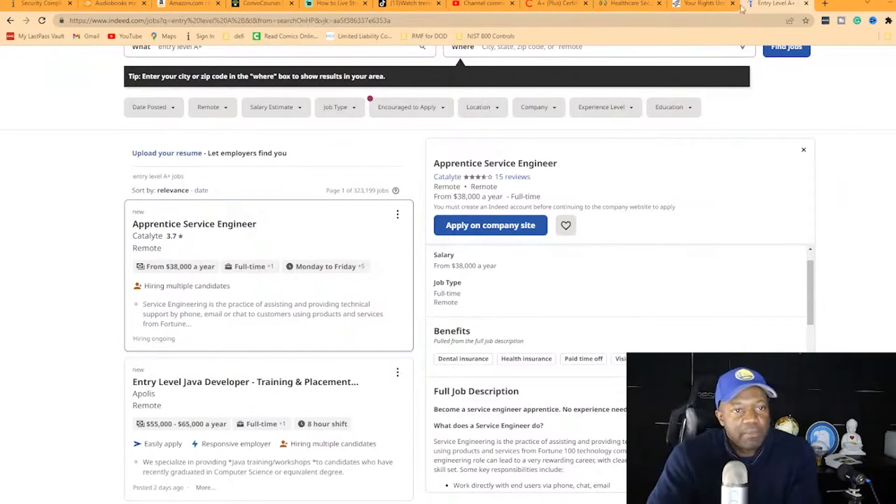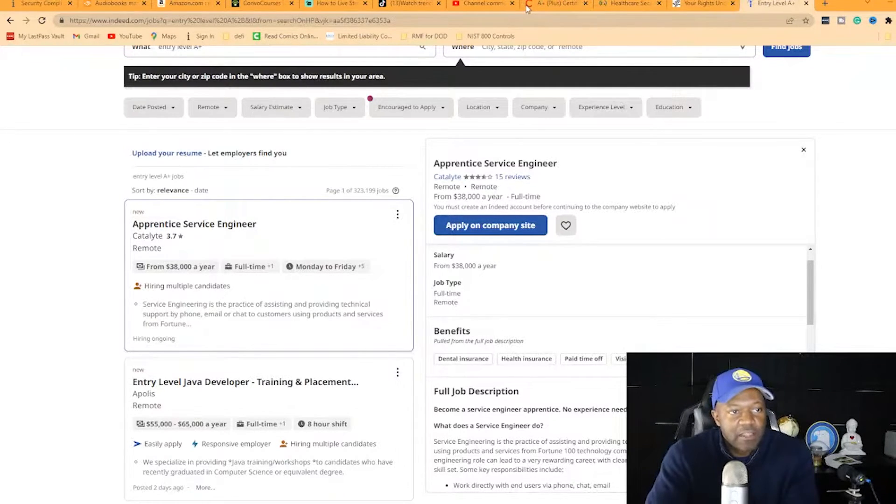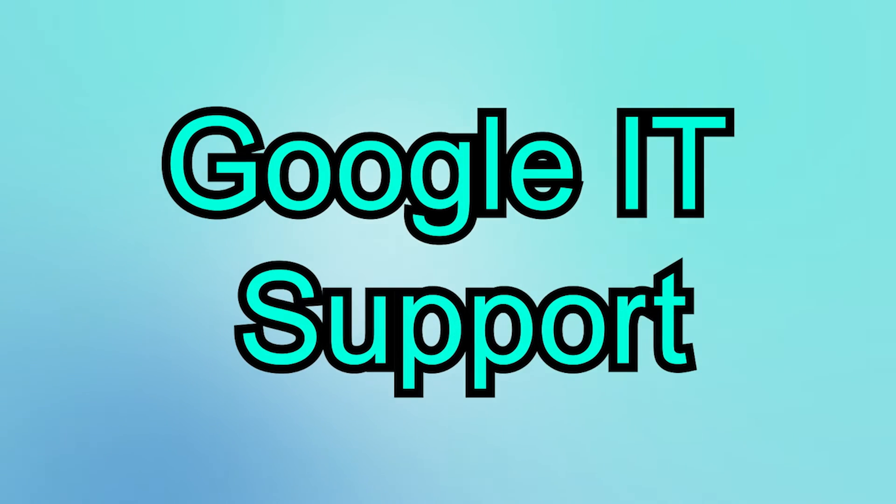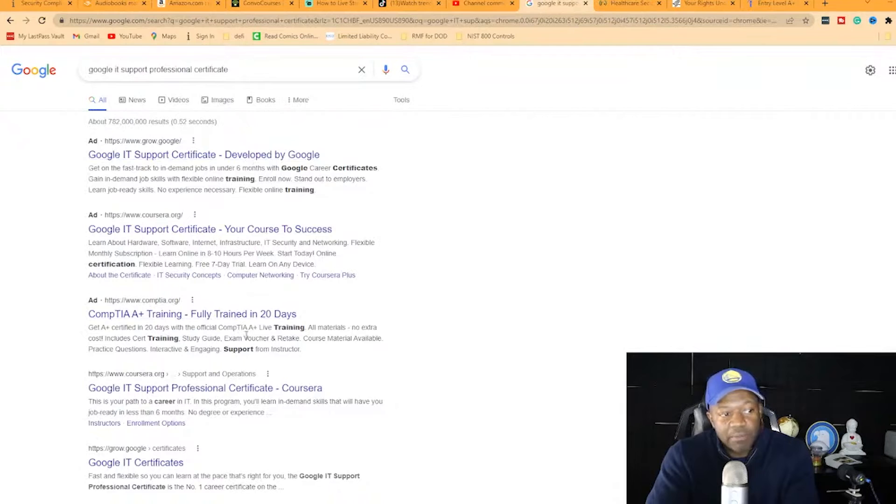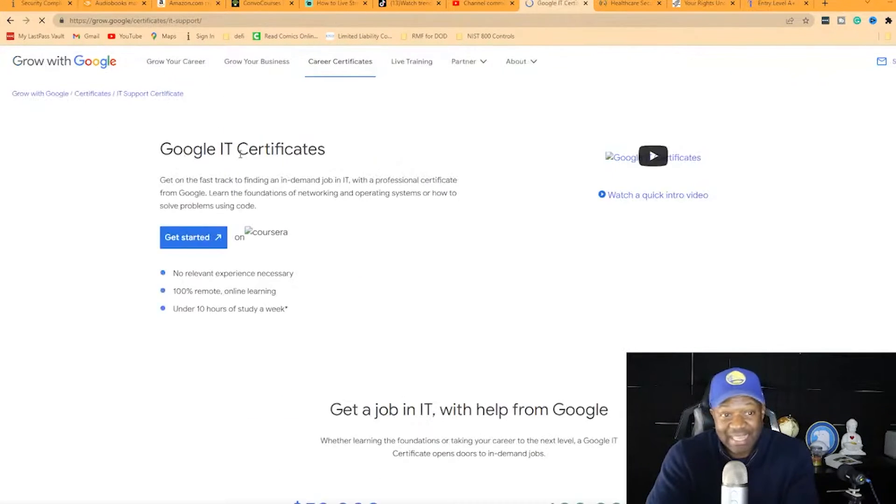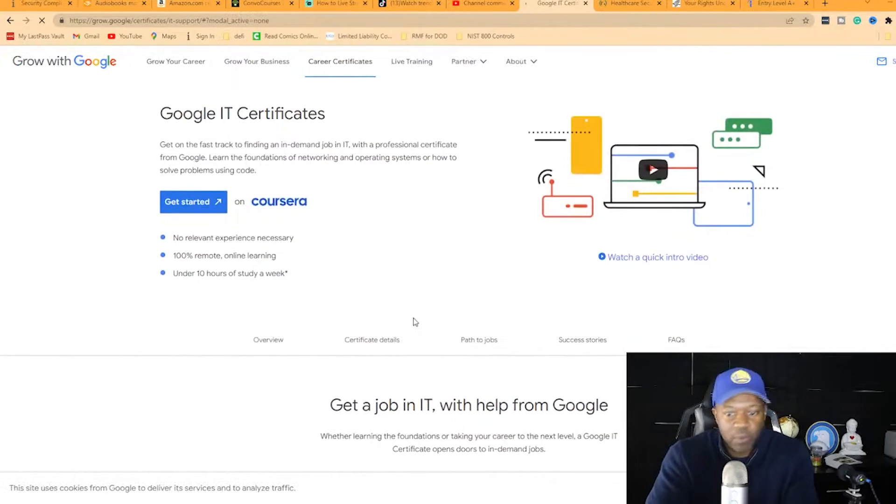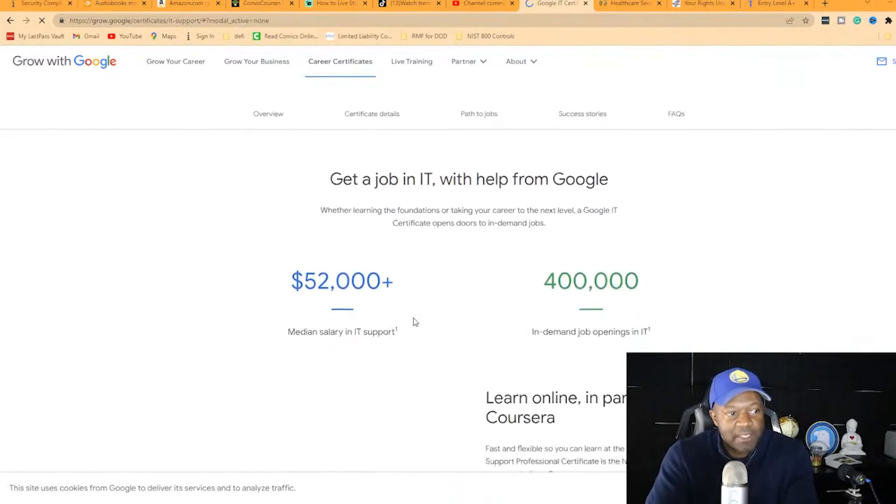I'm going to give you several options - you don't have to just take the A+ certification. There's the Google IT Support Professional certification. A lot of people who follow me have it and are getting jobs making $40,000 to $50,000 a year.